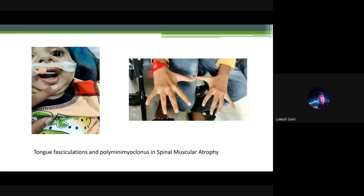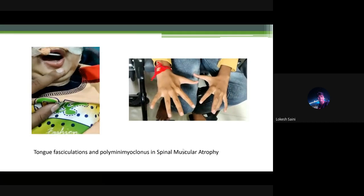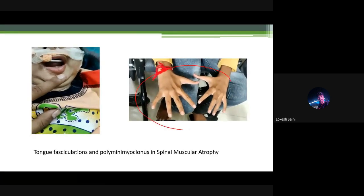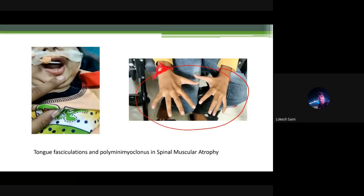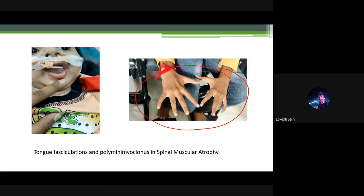Fasciculations, which were not noticed in this child, classically look like this. Polyminimyoclonus shows fine fasciculations happening in the fingers.